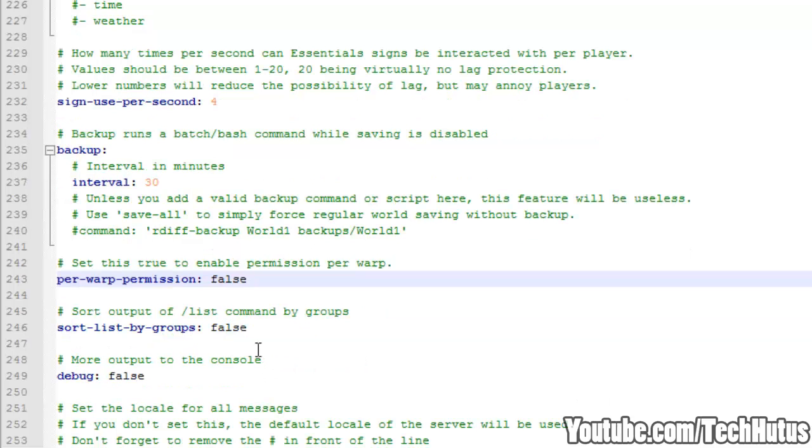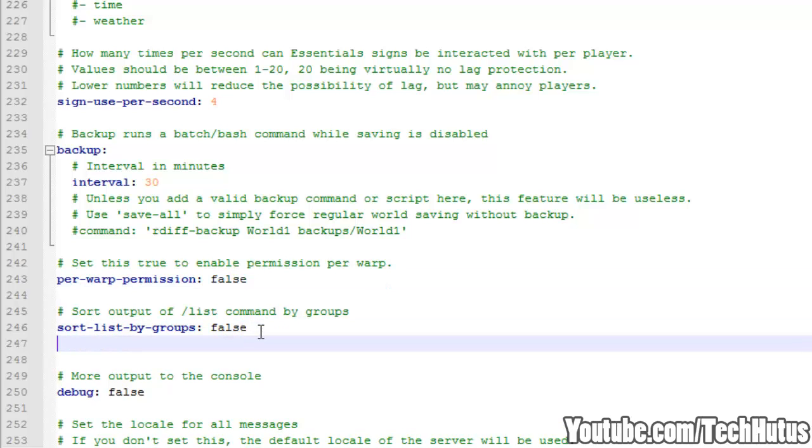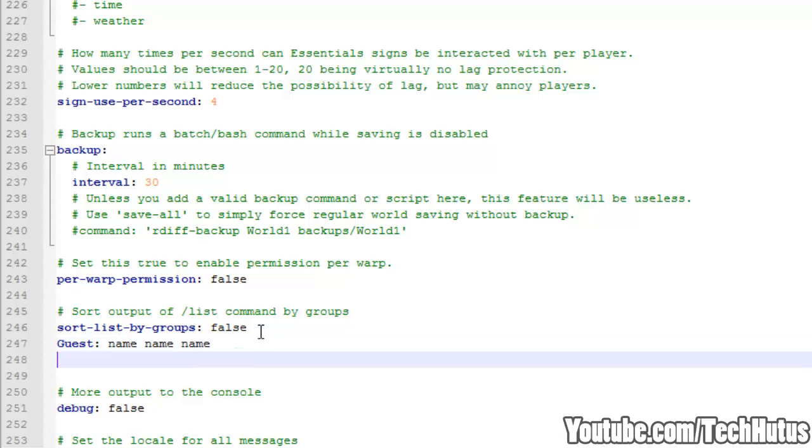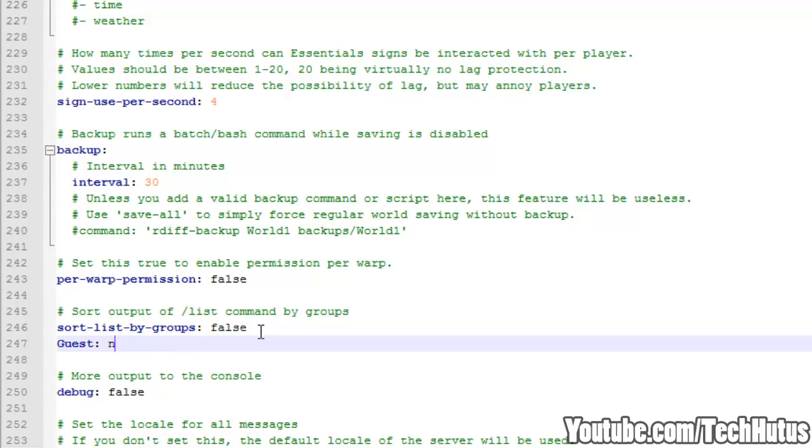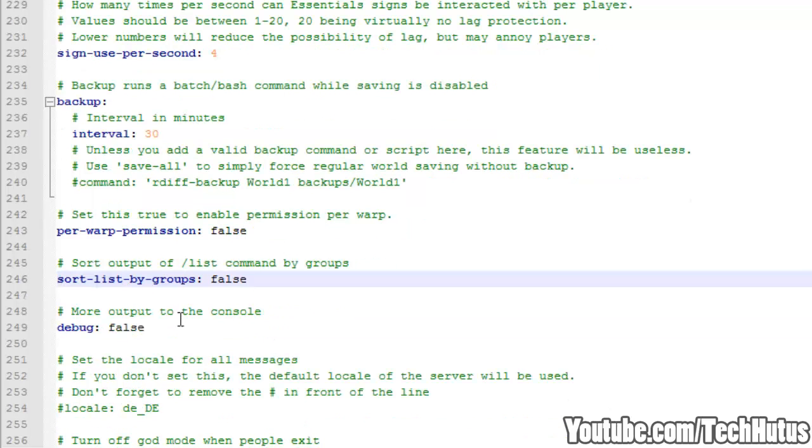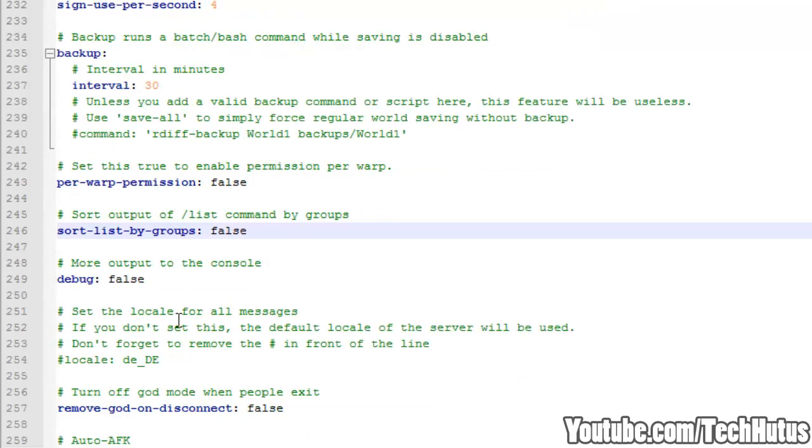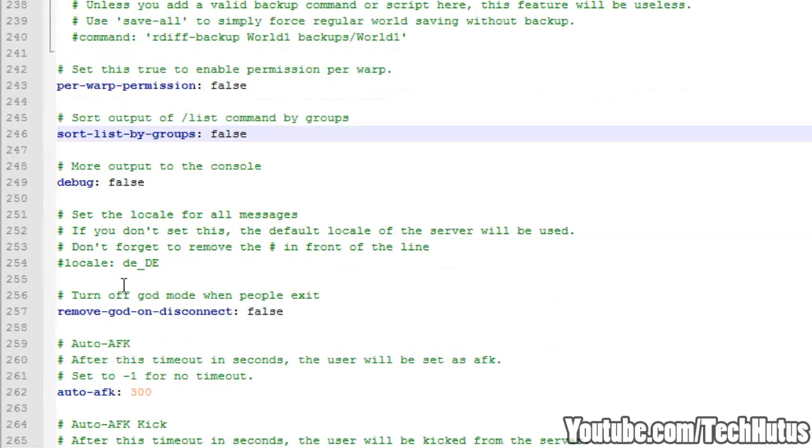And then we have the sort lists by groups. So if you type forward slash list, it will either just list all the names, or it will have something like this: Guest, name, name, name, Admin, name, name. Something like that. That's the list by group. Then we have debug. I recommend keeping that as false, unless if you're having problems or you're a developer and you want to look at things. They'll just display all the errors and more information in the console.